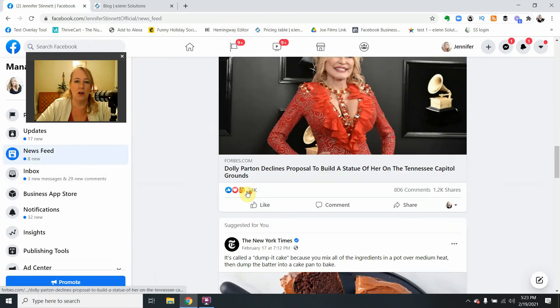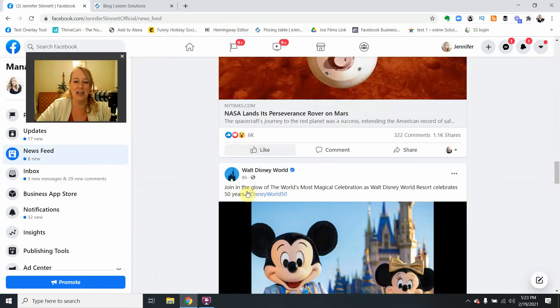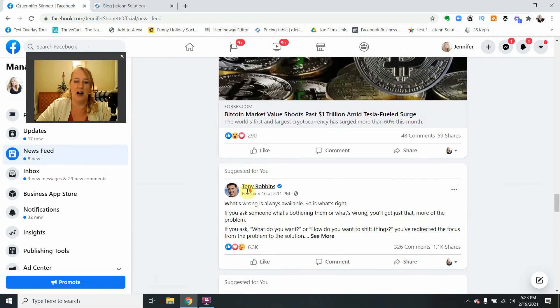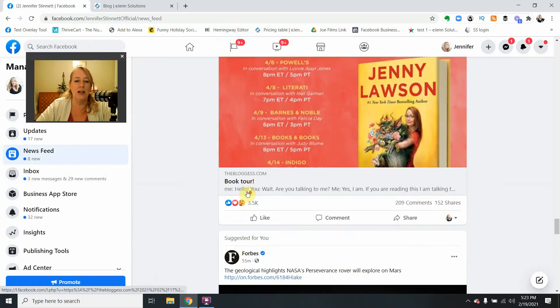You can see these are all the pages that I've liked and all the pages for Jennifer Stinnett are populating in here.